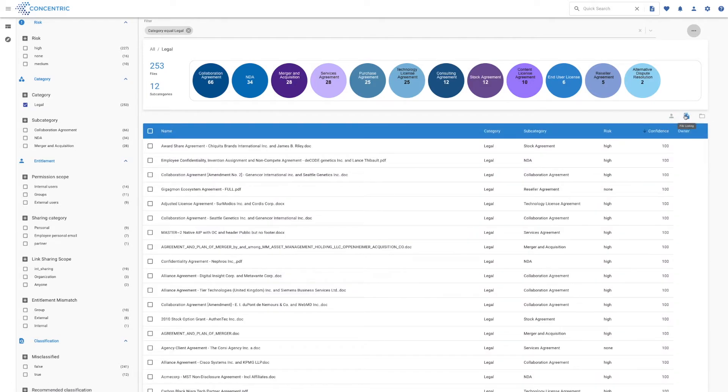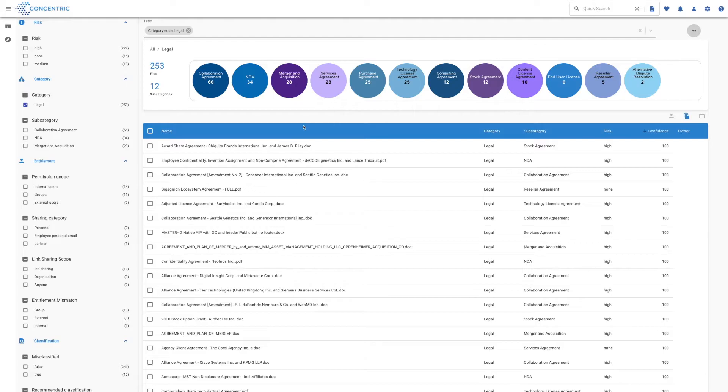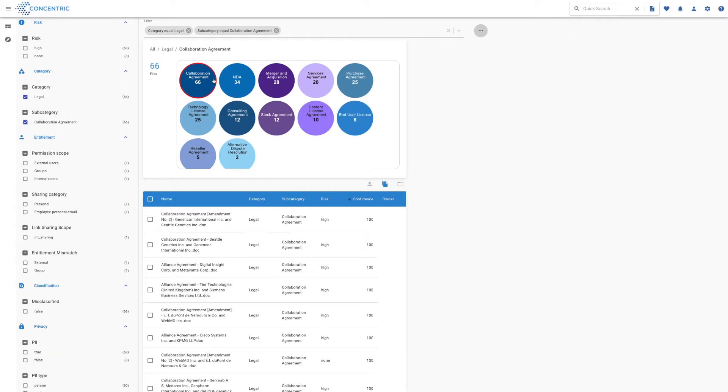What's popped up here are the subcategories we have under legal. As I mentioned before, we've got over 90 different categories that you're going to see through all these different aspects and views, ranging here for legal from collaboration agreements to NDAs to M&A documents. We're going to have a look at these collaboration agreements and see what's going on.